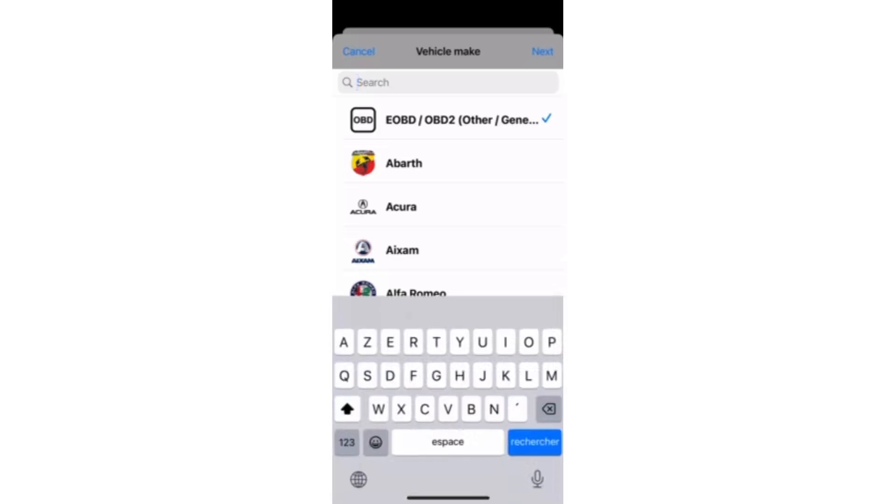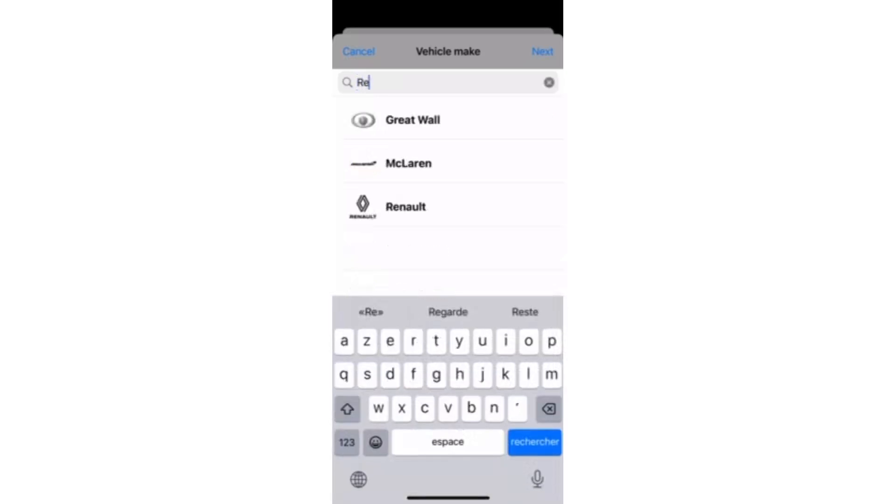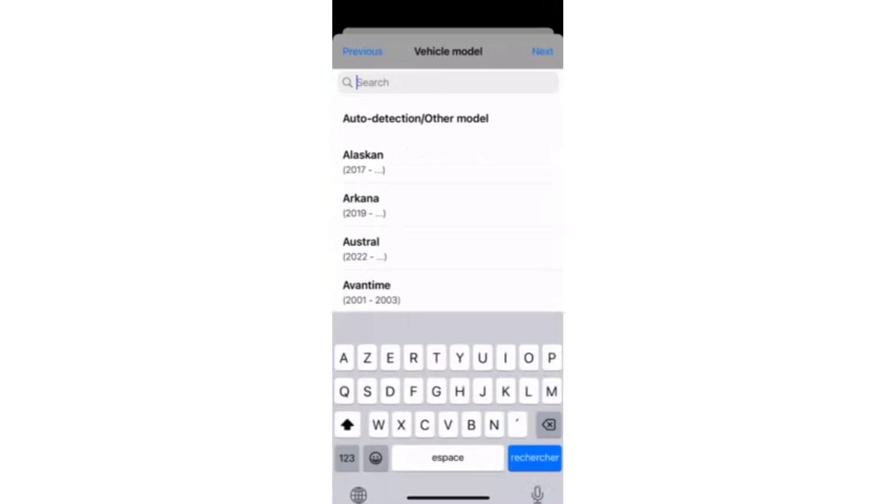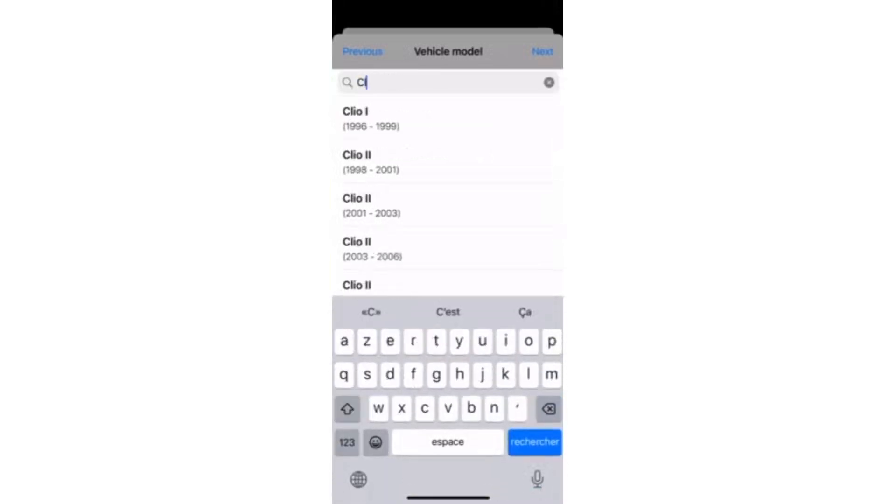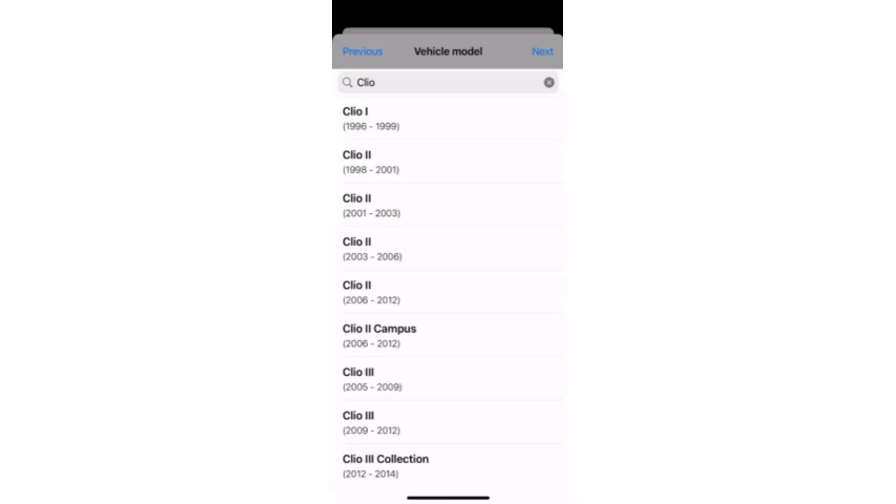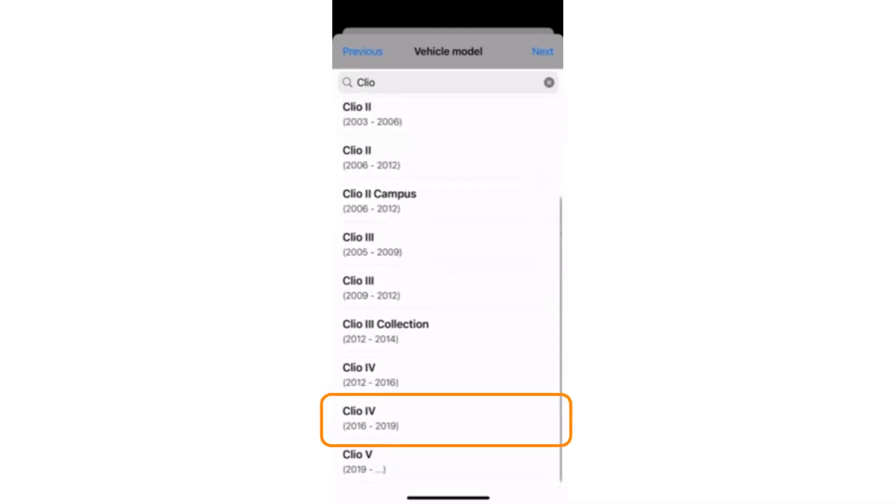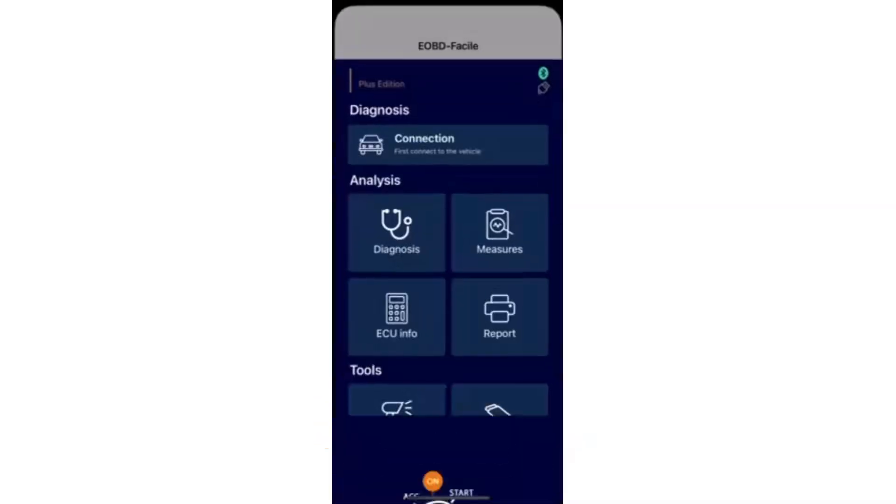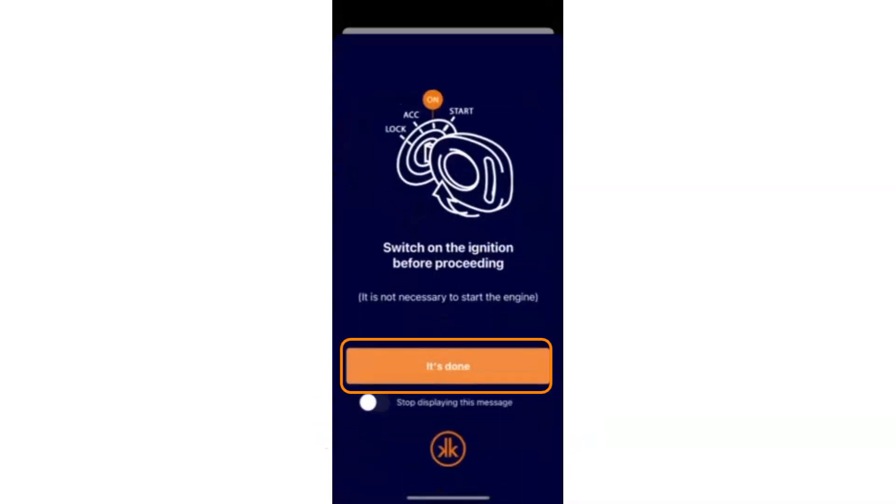Enter your vehicle's brand, here Renault. Then the model, Clio 5 of 2019. Make sure the ignition is on and tap it's done.